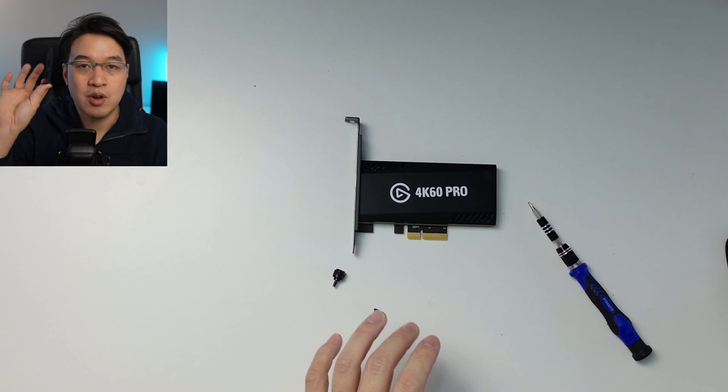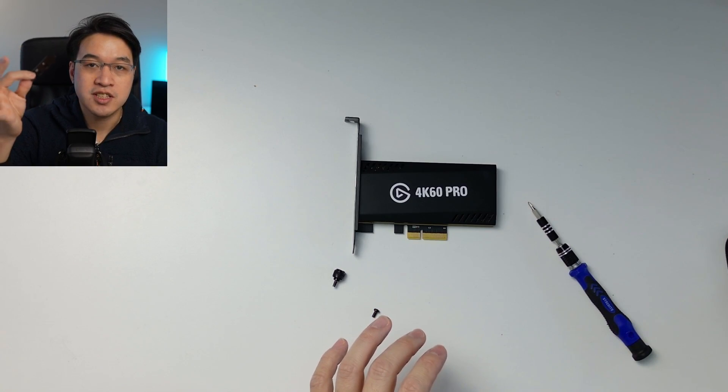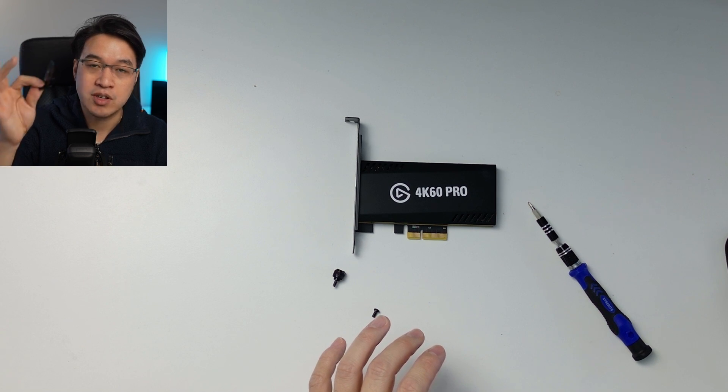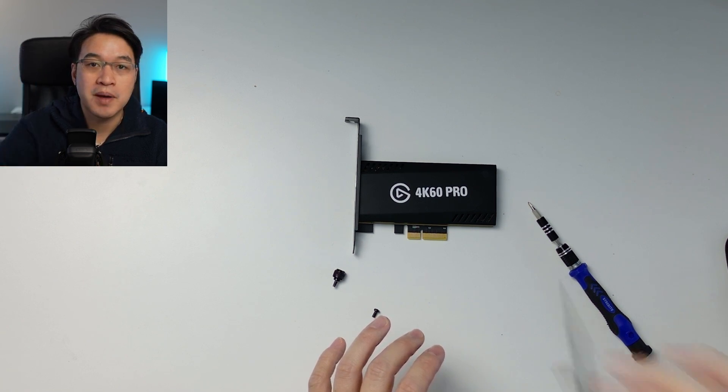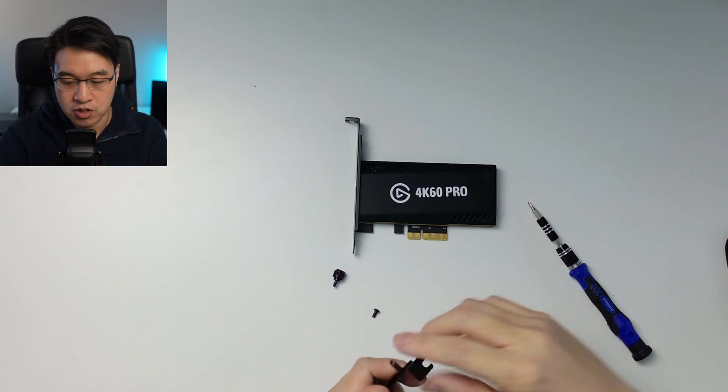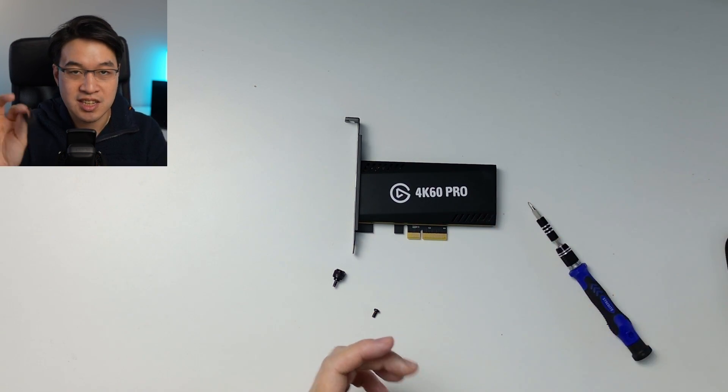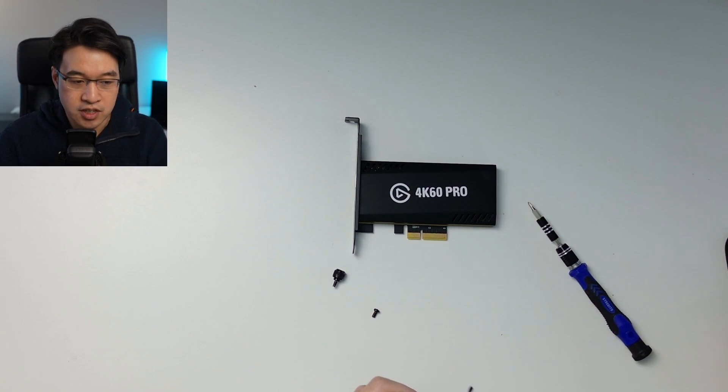But if for whatever reason you have lost this bracket, then you can request one for free from Elgato Support, and they'll send you one for free.